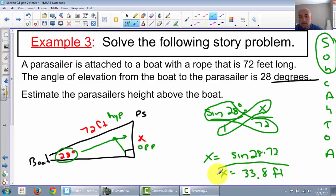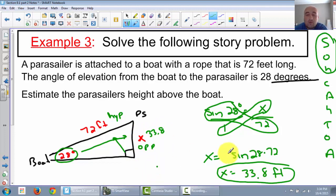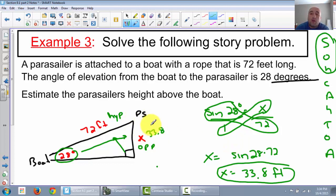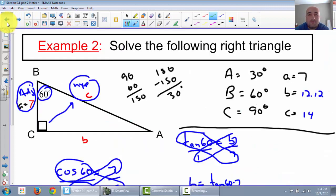There we have it - the parasailor is 33.8 feet off of the water. Basically all we did was set up triangles, and that's why triangles are important - because you can get lengths and distances using triangles. Construction workers and architects use trigonometry quite often when working with rooms, heights, and building structures. There you have it - Section 9.1 Part 2. See you tomorrow, have a good night.